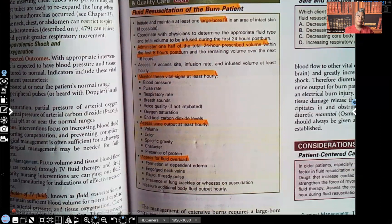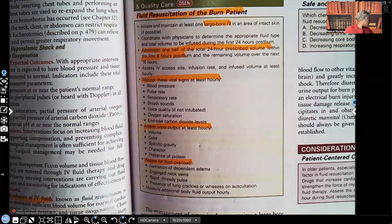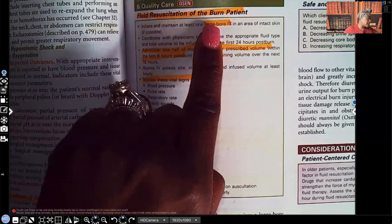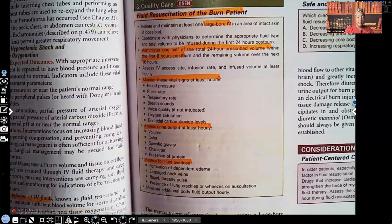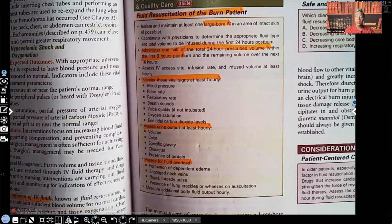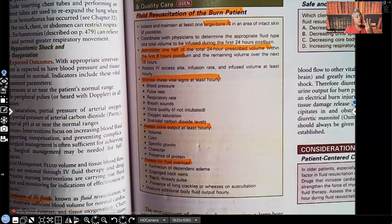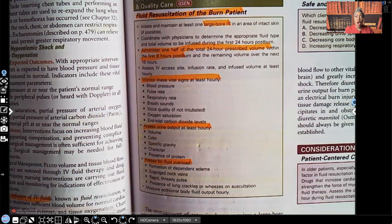If you haven't seen Part 1 or Part 2, I do suggest you watch those first because it'll make Part 3 make more sense. So, Part 3 Burns — we're right here under fluid resuscitation of the burn patient. We're going to initiate and maintain at least one large bore IV. Remember, since the first video, dehydration is a big problem with burns — dehydration, infection, and pain are our three biggest concerns. All of the fluid that's supposed to be in the vascular space shifts, so we're going to be giving this patient fluids fast and hard.